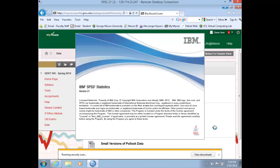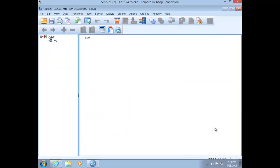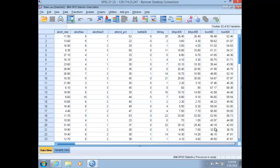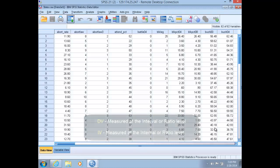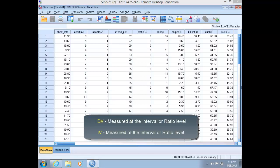Today we'll be talking about correlation and linear regression. From the t-test and ANOVA lab videos, you should be familiar with the use of interval or ratio dependent variables. With regression, we will analyze interval or ratio level dependent and independent variables.